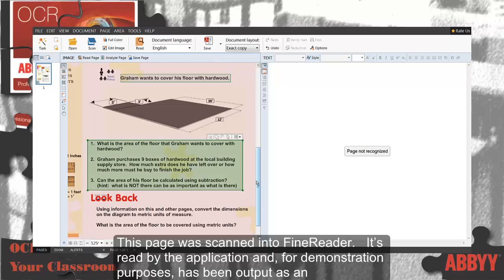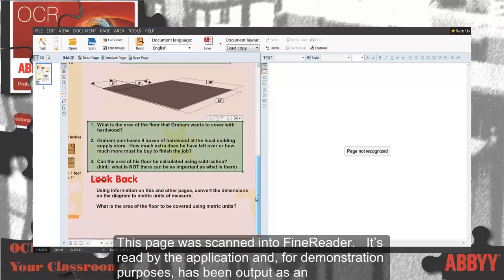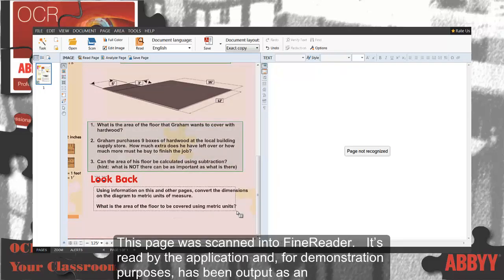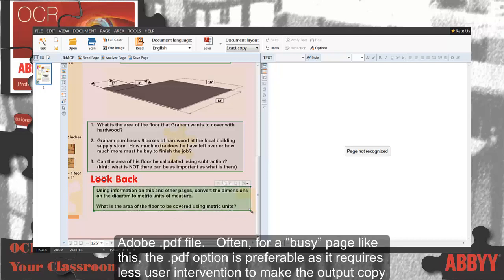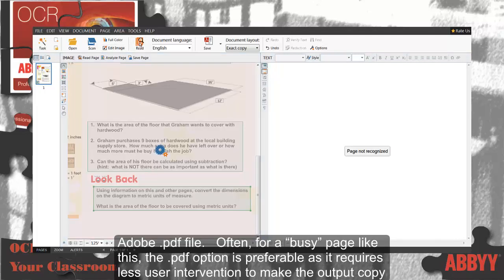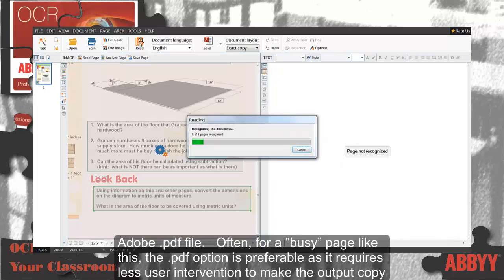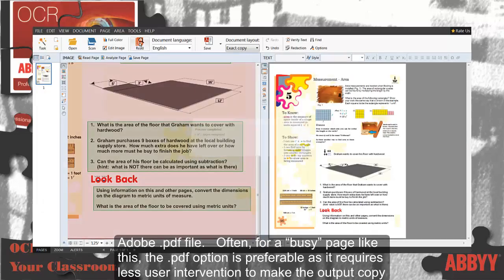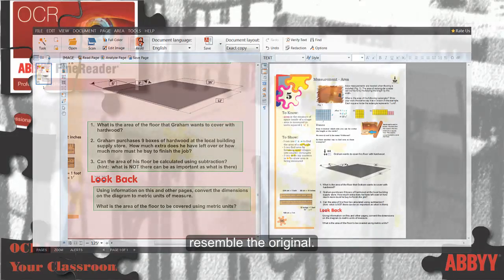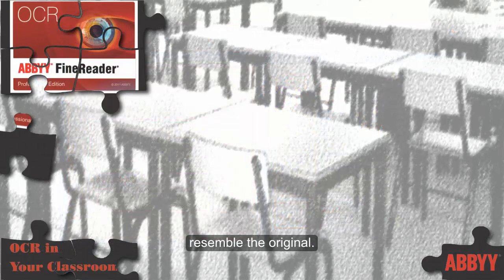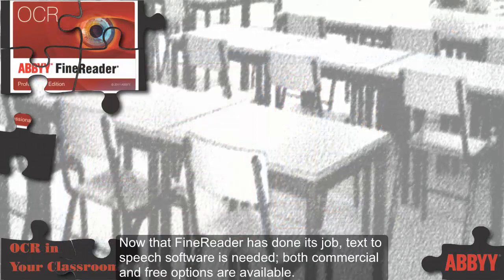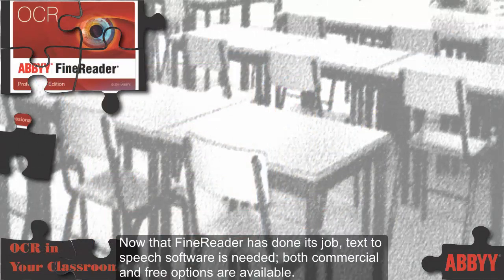This page was scanned into FineReader, read by the application, and for demonstration purposes, has been output as an Adobe PDF file. Often for a busy page like this, the PDF option is preferable as it requires less user intervention to make the output copy resemble the original.